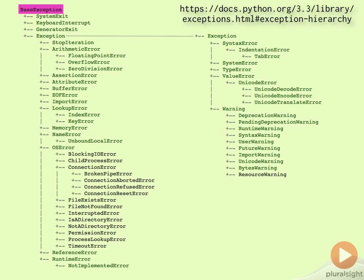You'll see that BaseException is at the root of the hierarchy. The only exceptions which derive from BaseException, other than the Exception class we'll come to shortly, are the so-called system exiting exceptions, most notably SystemExit and KeyboardInterrupt.